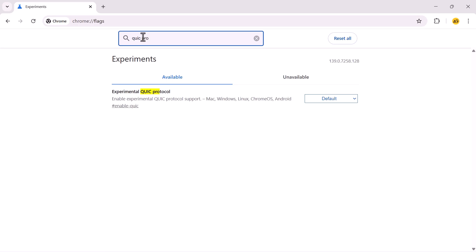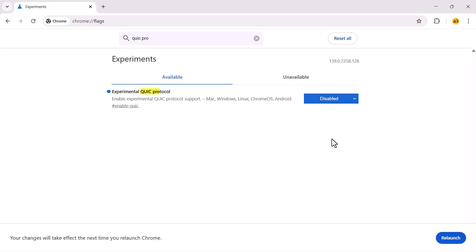In the search results, find the setting called Experimental Quick Protocol. Click on the drop-down menu next to it and select Disabled to turn it off.